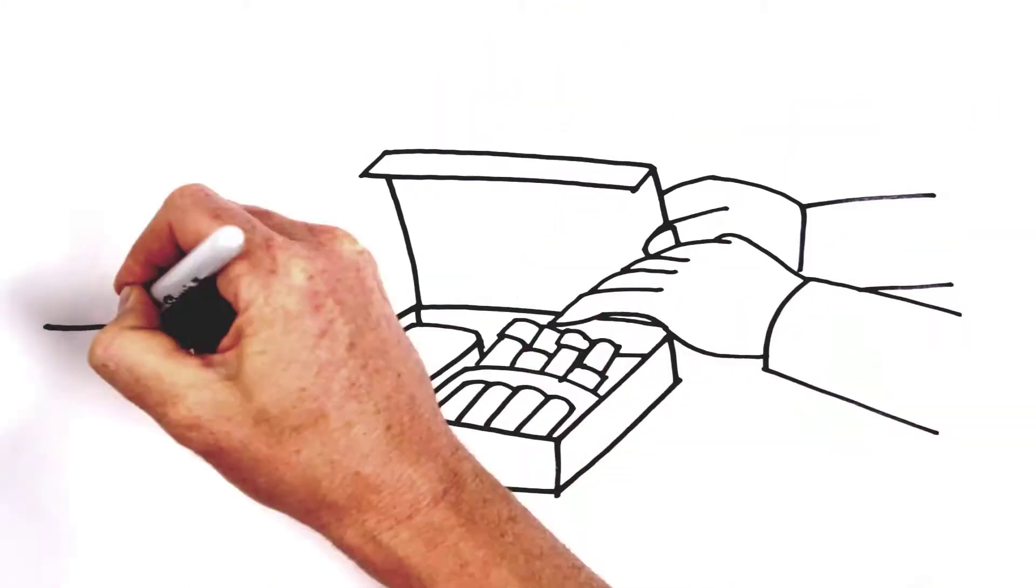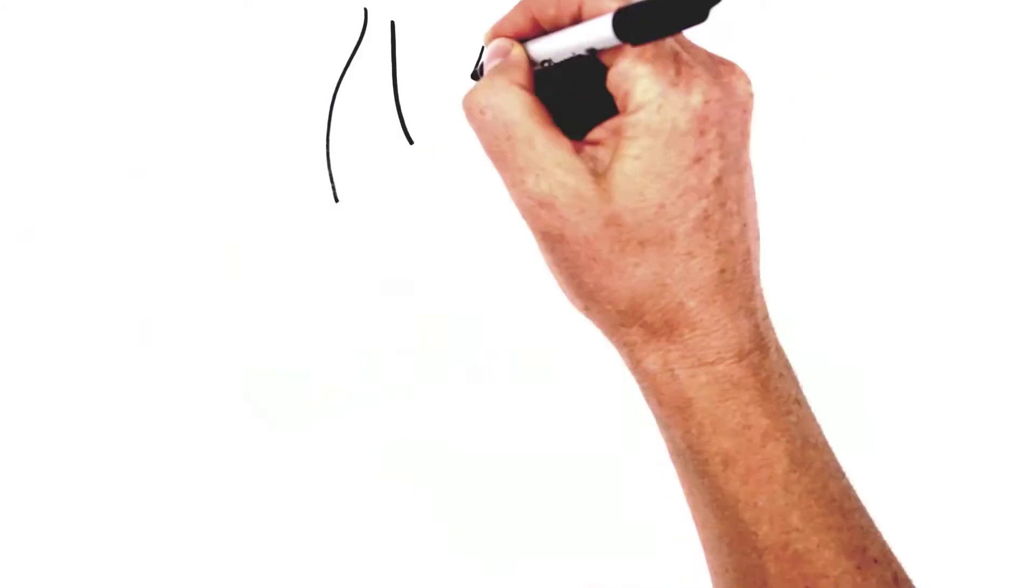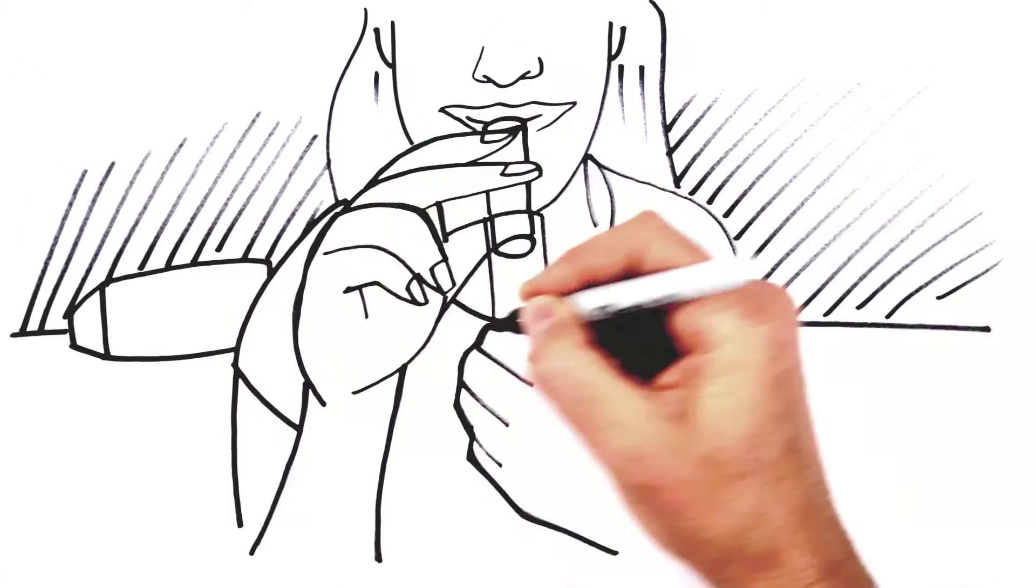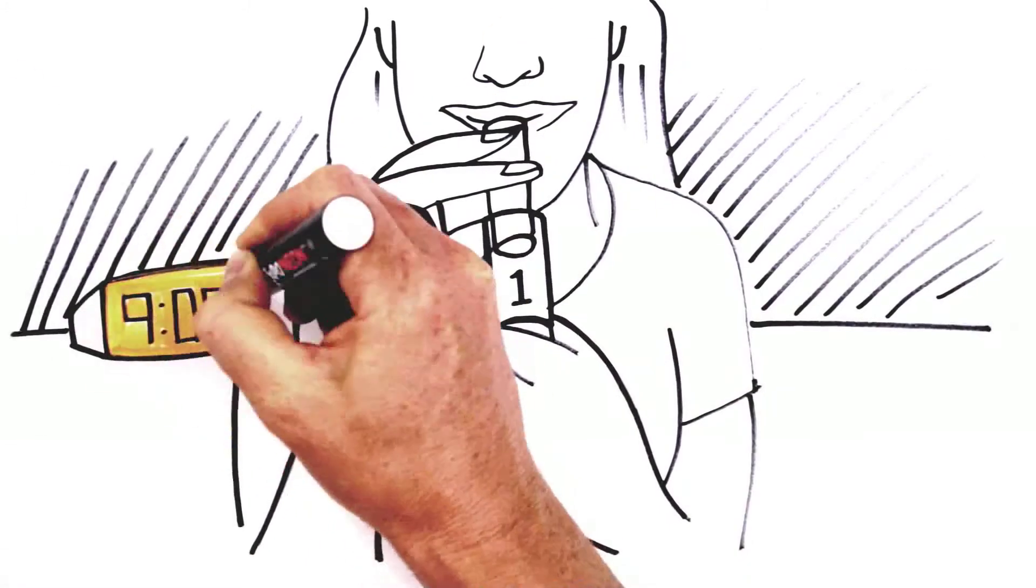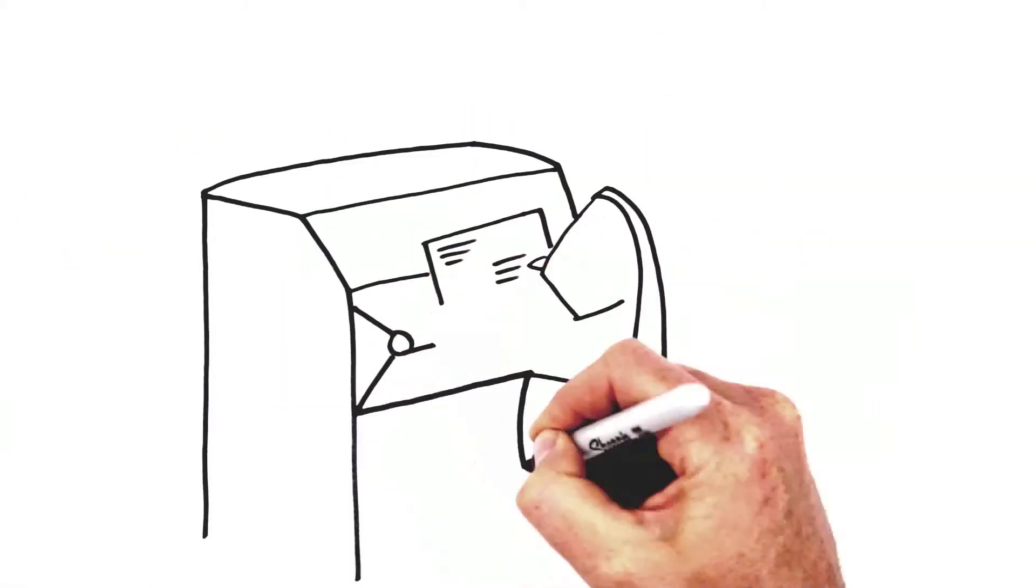For this hormone test, you provide from one to four saliva samples in one day. Then mail us the kit in the prepaid envelope.